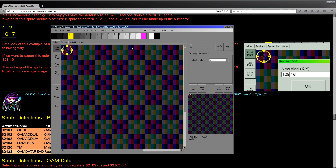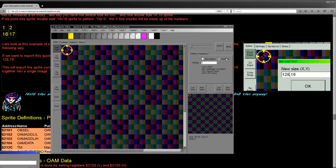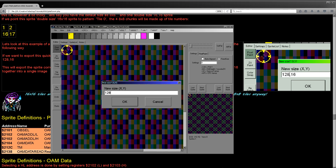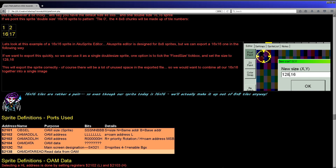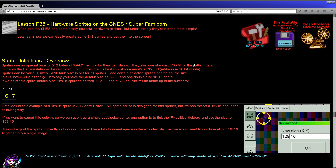My AcuSprite editor doesn't really have proper support for 16x16 mode, but what you can do is fix the size and specify it as 128 by 16. This will export all the data so that tiles 16 and 17 are in the correct positions. But that's not what we're doing today — we're using the easier solution of using four 8x8 tiles to make a 16x16 crosshair.